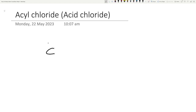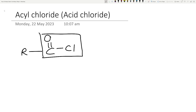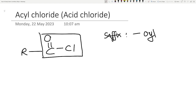It has a functional group of COCl and this can be bonded to whatever. The suffix is something called 'oyl chloride'.